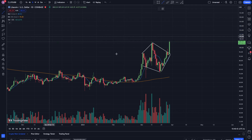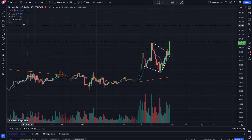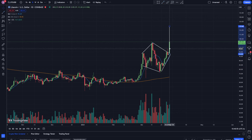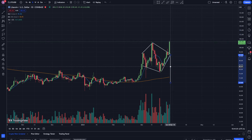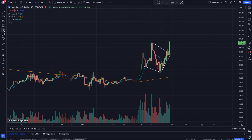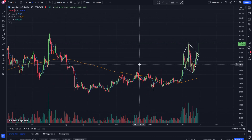A diamond pattern is usually a reversal pattern. In that case, you would drag from the bottom to the top of the middle of the diamond. Since we're breaking out to the upside, this would be a target of approximately $119.82. Usually I think this goes more to the downside, but I'm not sure - it kind of looks like a flag pattern, so either one of those could apply.